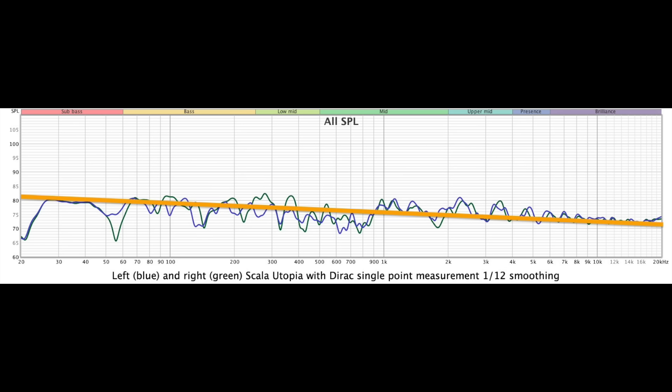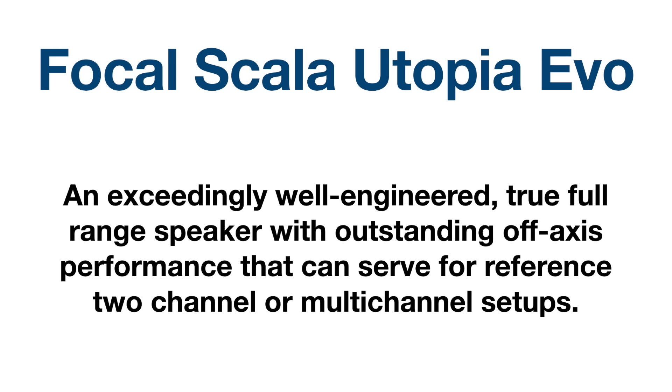I measured usable bass output right at the rated 27, down about 26 Hz. This is truly a full-range reference speaker. All in all, the Scala Utopia is an extremely well-designed speaker whose in-room measured response just gets better with a Dirac calibration.